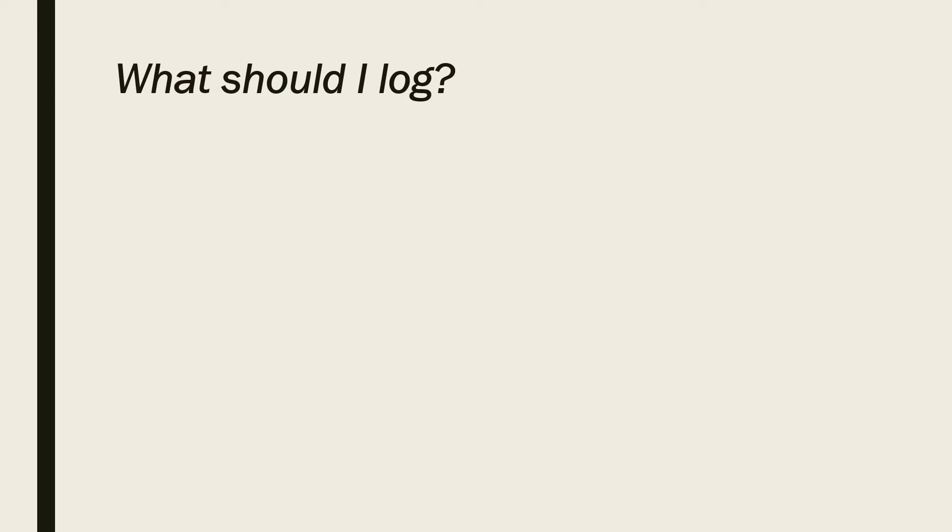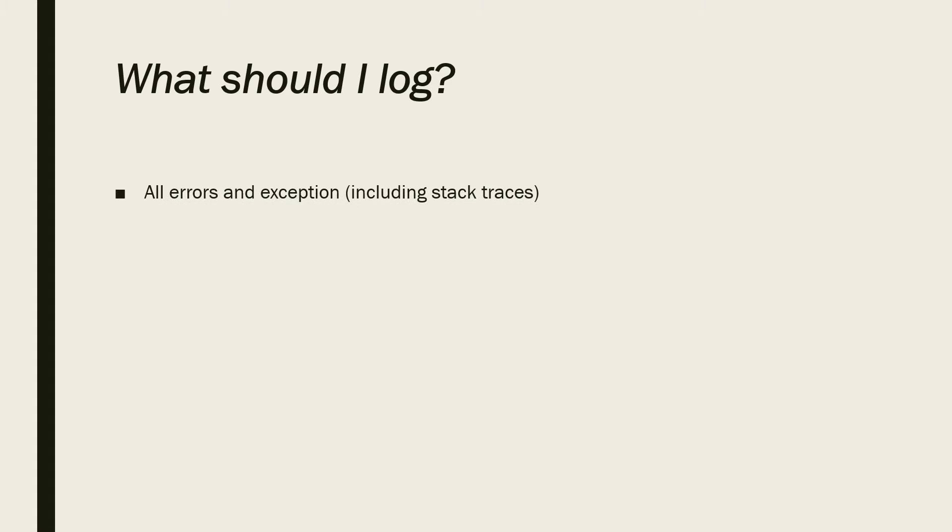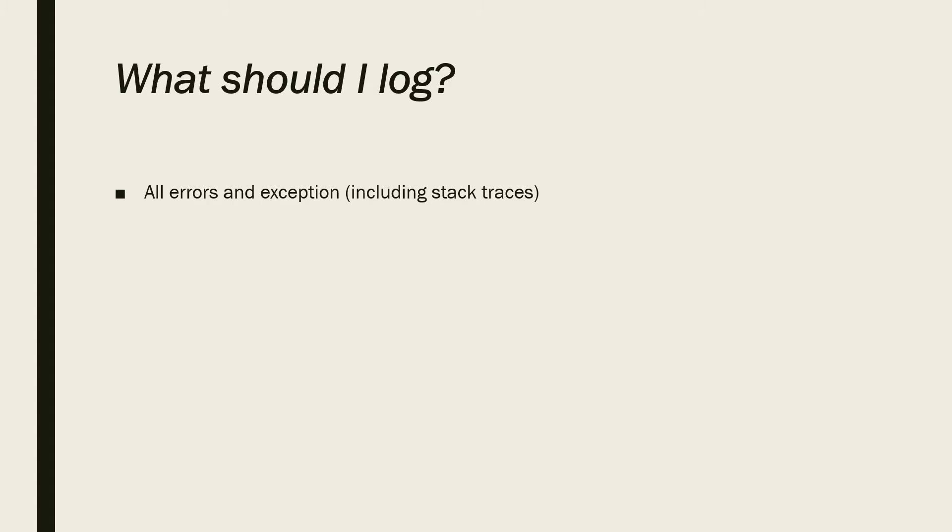Now, let's talk about what should we log. First of all, we want to know about all errors and exceptions that are happening in our application. We don't want to miss any errors. Make sure to include stack traces when you log exceptions. Otherwise, they are useless.